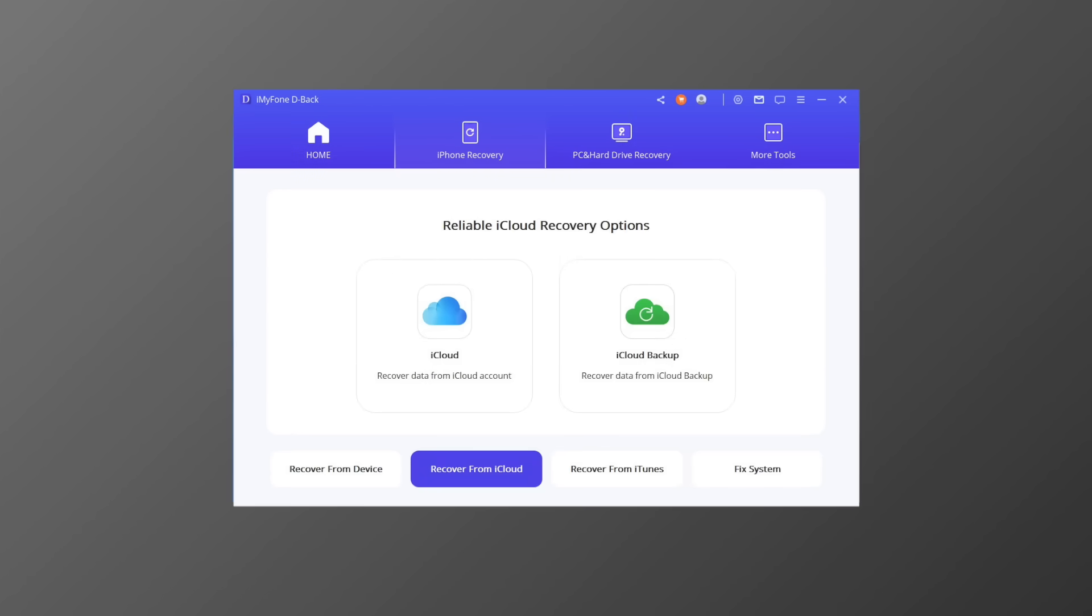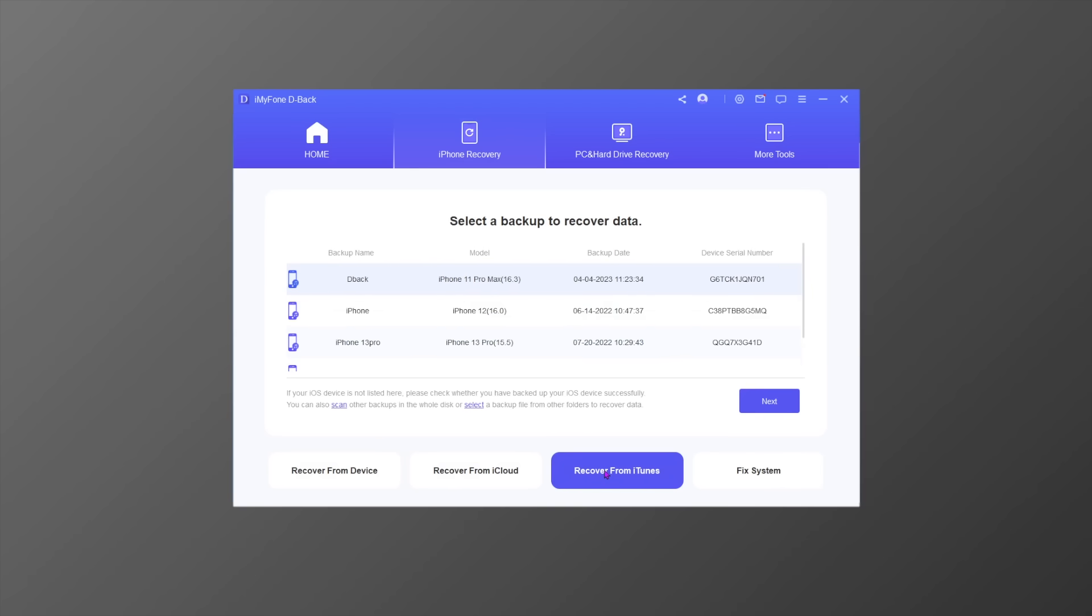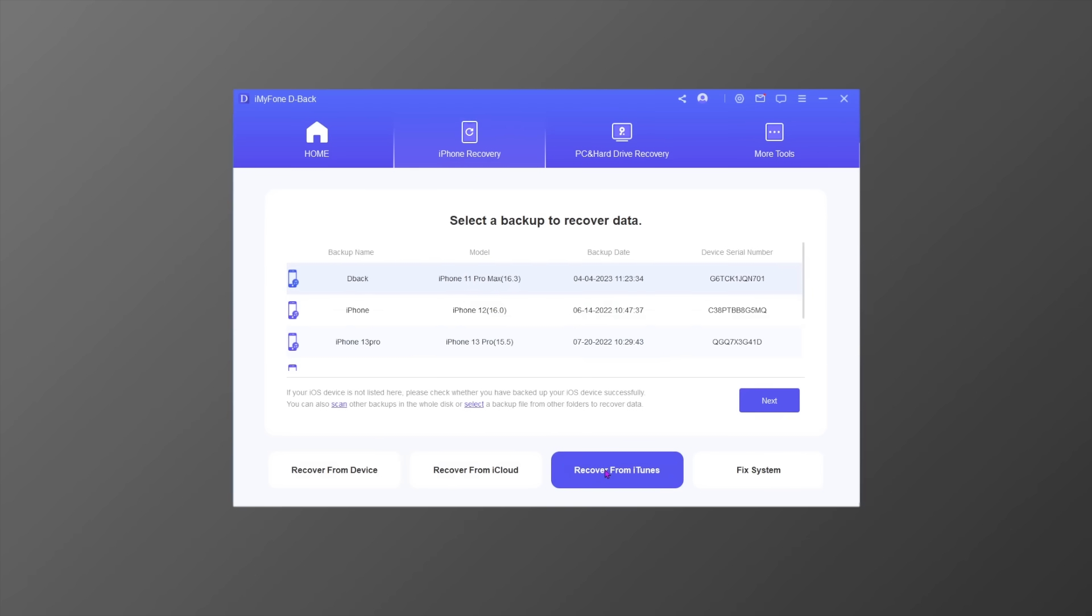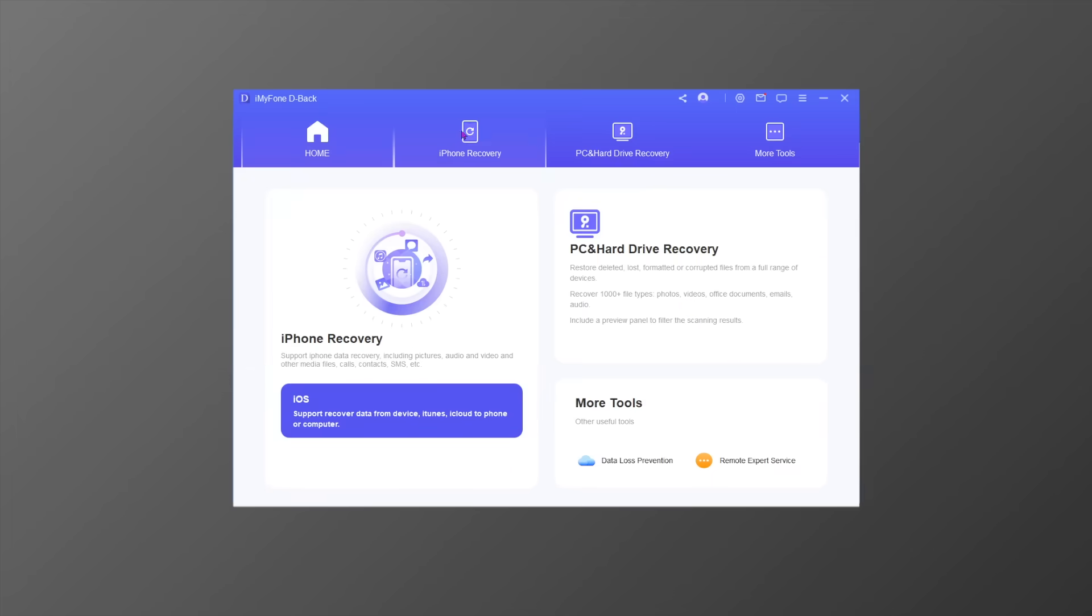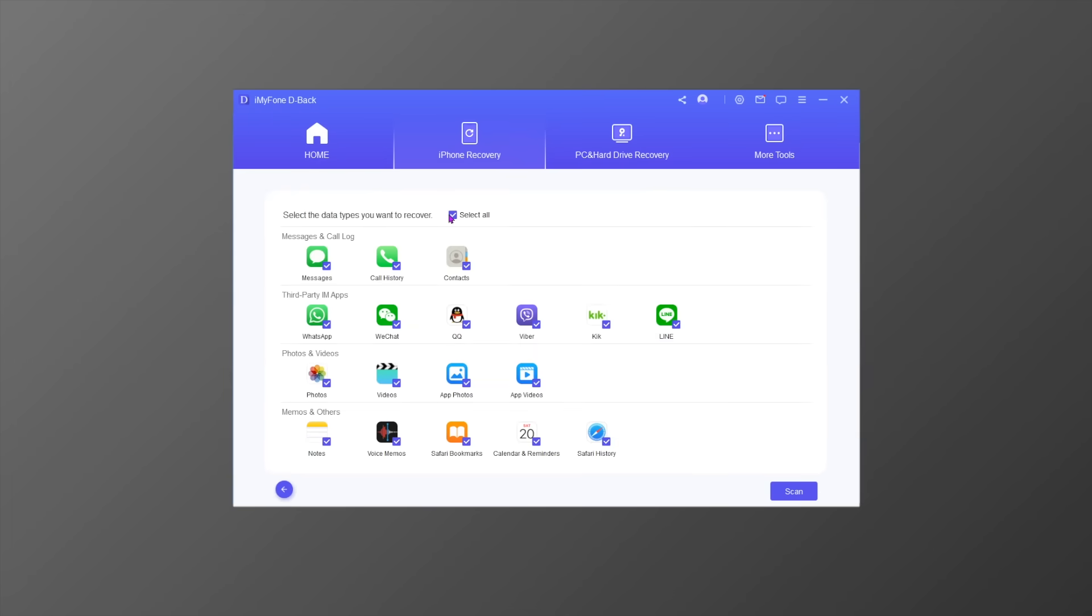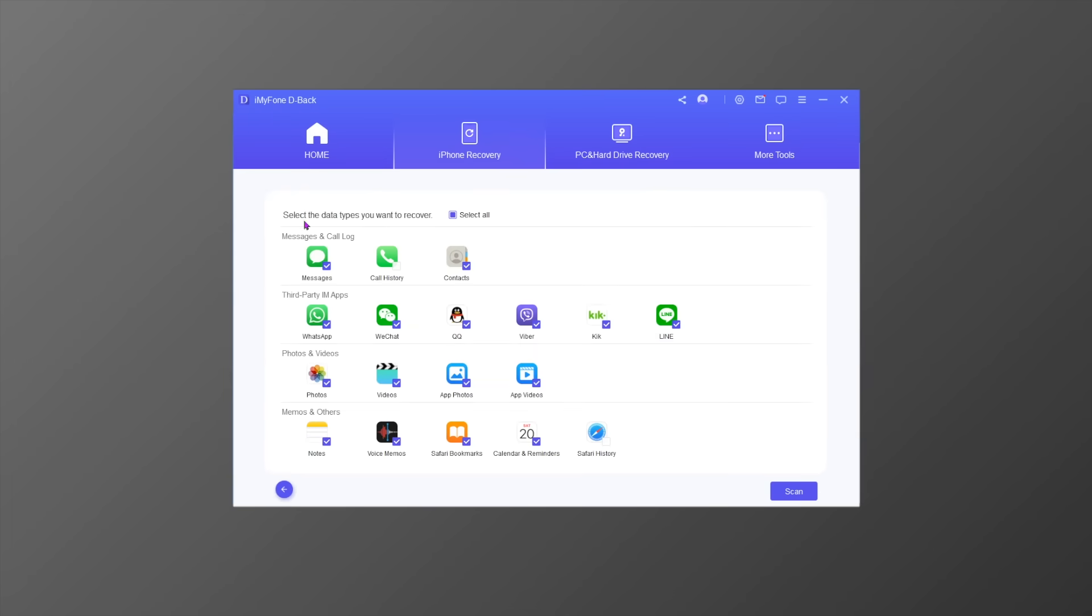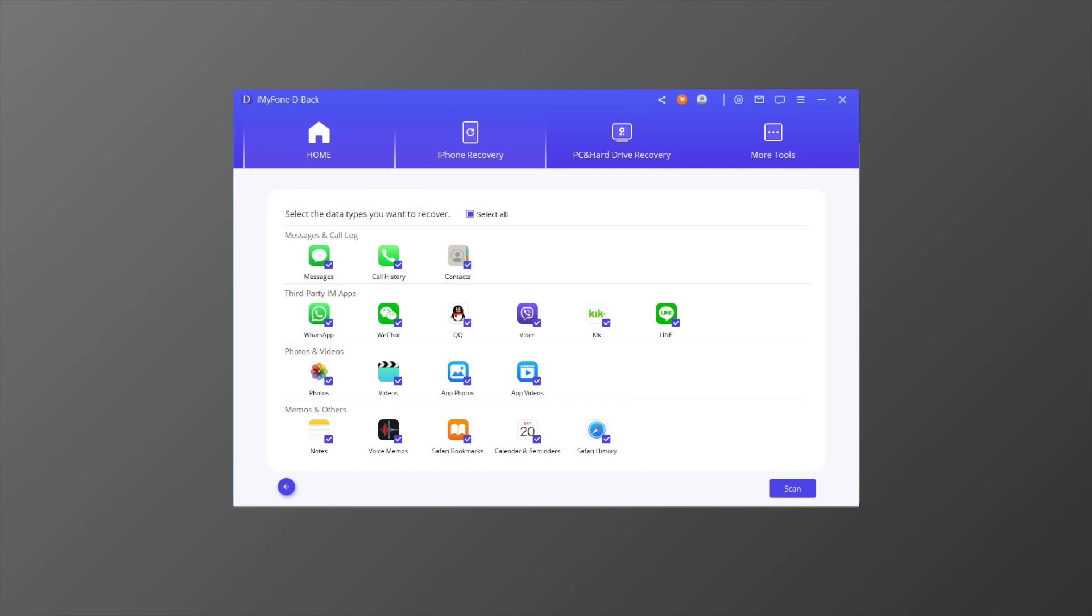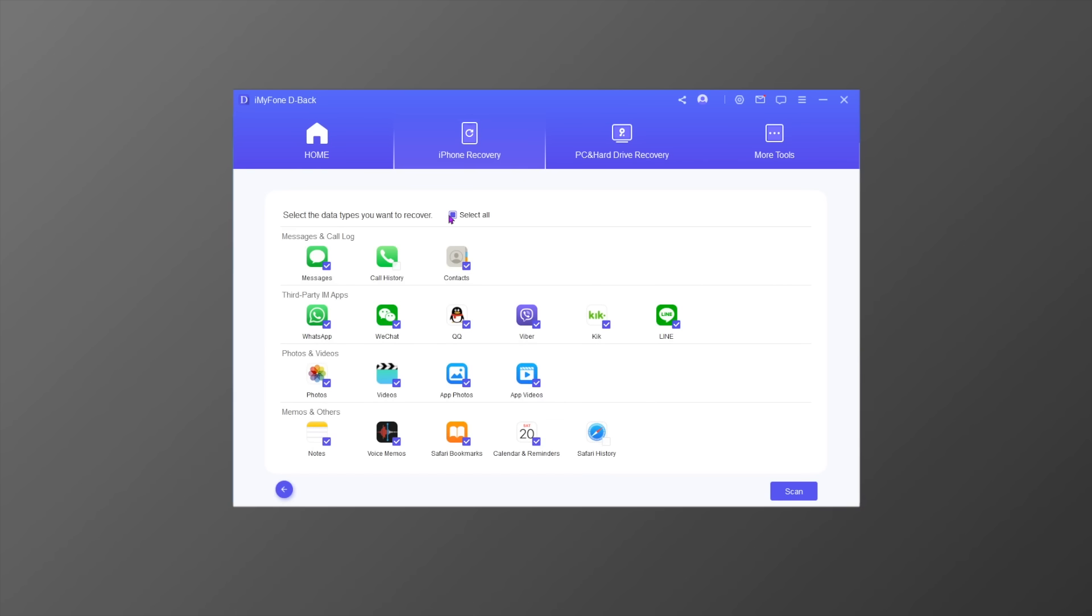Let's get started with Recovery from iOS Device mode. From this tab, click the Start button, then select the data types you want to recover. iMyFone D-Back supports various data types such as contacts, photos, messages, WhatsApp data, Viber data, WeChat data, notes, and more.